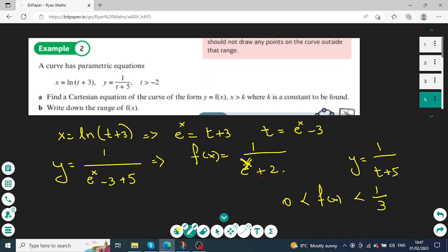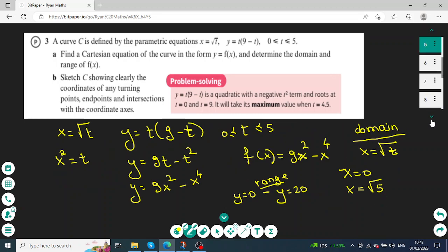To find the range of the function, I look at the second equation y equals 1 over (t plus 5). The lower bound of t is negative 2, and negative 2 plus 5 equals 3, which gives the upper bound of the function. Since this is a reciprocal graph, the lowest possible value of t gives the upper bound of 1 over 3. The range of the function is 0 to 1 third, as it doesn't take negative values.